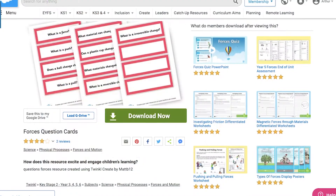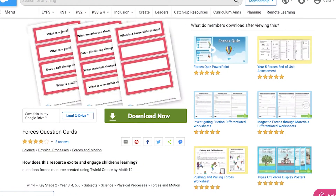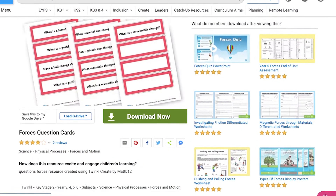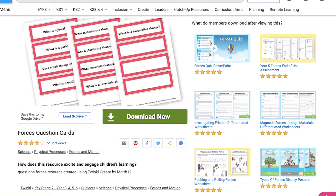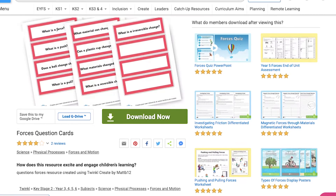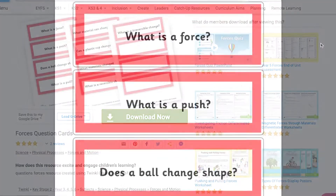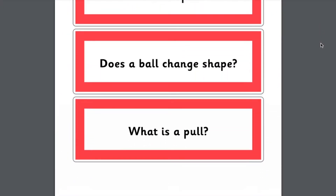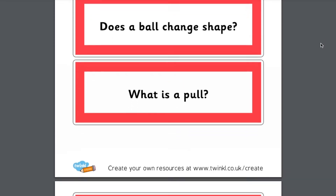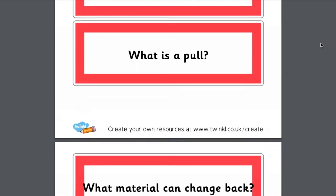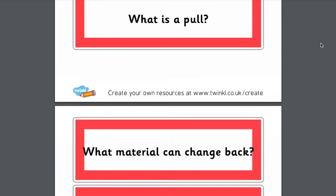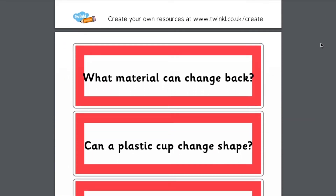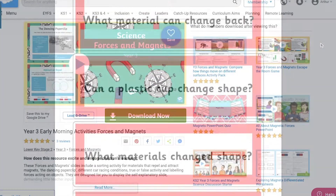Maybe your children have finished their learning much quicker than you had expected. Thankfully, you've printed some Forces question cards to get children discussing their learning with the class. Or maybe they could even be used as a starter activity to get your children thinking about what they do and don't understand about Forces at the start of a topic.